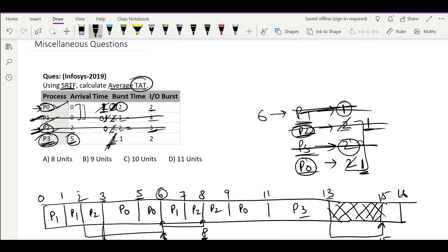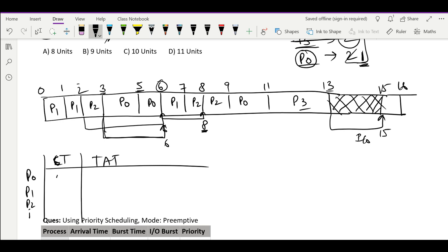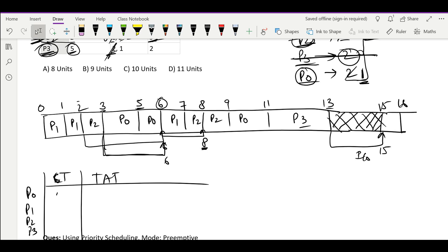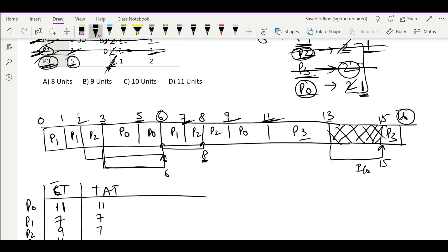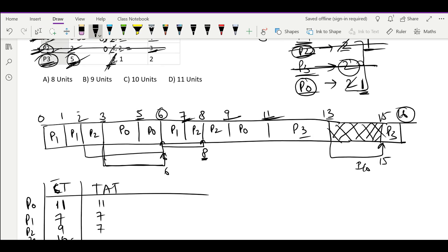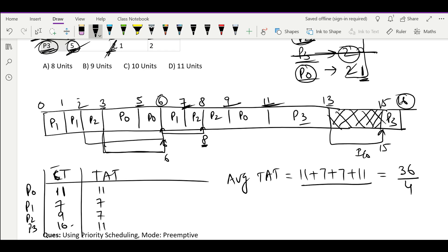For calculating turnaround time we don't need start time — we look at completion time. P0 completes at 11, P1 at 7, P2 at 9, P3 at 16. Turnaround time is completion time minus arrival time: 11 minus 0 is 11; 7 minus 0 is 7; 9 minus 2 is 7; 16 minus 5 is 11. Average turnaround time is (11 + 7 + 7 + 11) / 4 = 36 / 4 = 9.0 units. So our answer is 9 units.